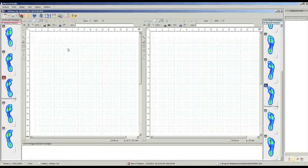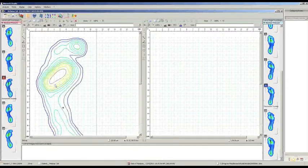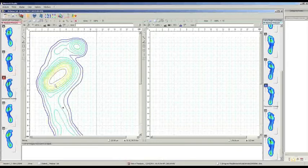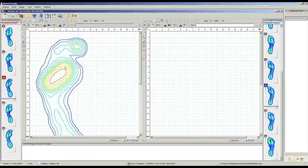Then we have this visualization, which is very important for making measurements on the footprints. It is possible to choose which footprint to evaluate and move it onto a graph where it is possible to visualize the isobaric curves of the foot. So we can see the distribution of pressure detected by these isobaric curves, and with different tools it is possible to make measurements of the length and the width of the foot depending on what we want to detect.